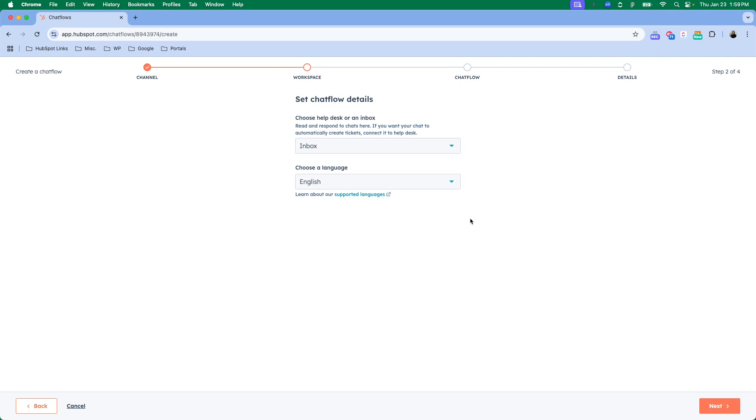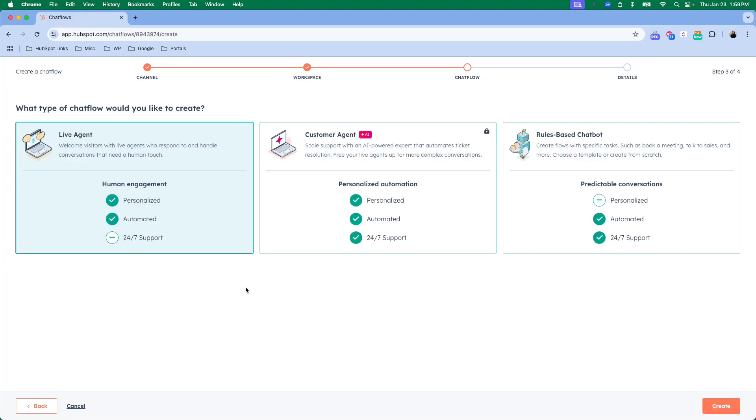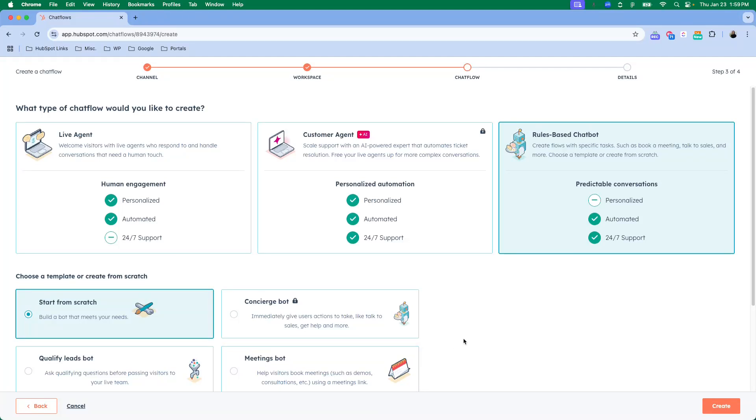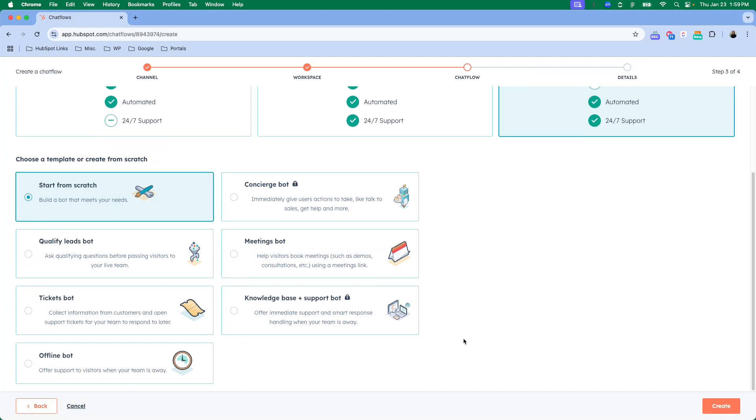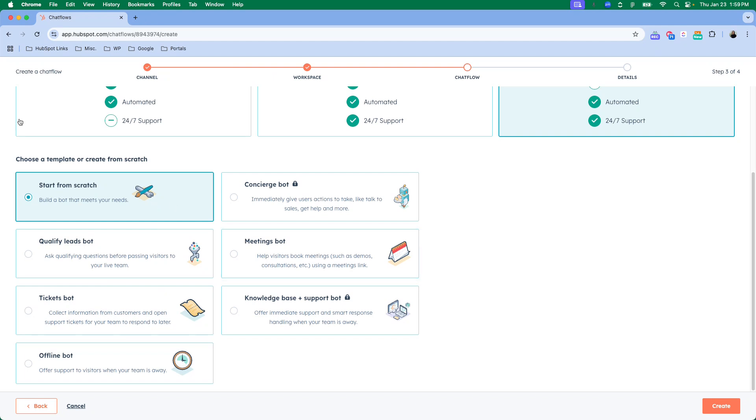You can set up your chat flow to go to the inbox. Once you're here you'll see those different options of chat flows that you can create. I'm going to create a rules-based chatbot. There are a lot of different templates that you can select that can help you start something and give you a jumping off point, or if you'd like you can start from scratch depending on what your needs are. Let's click this qualify leads bot and use this template.